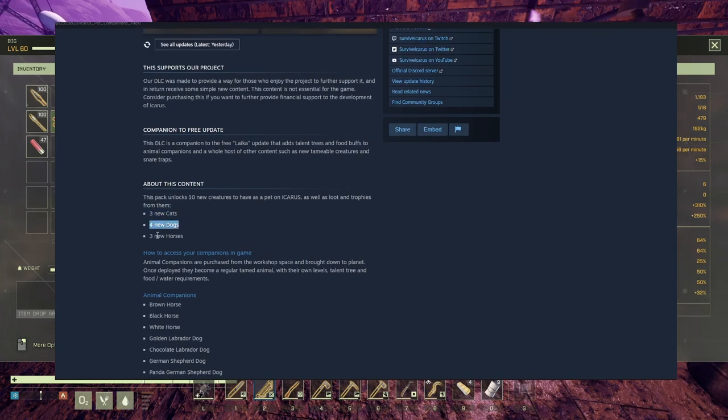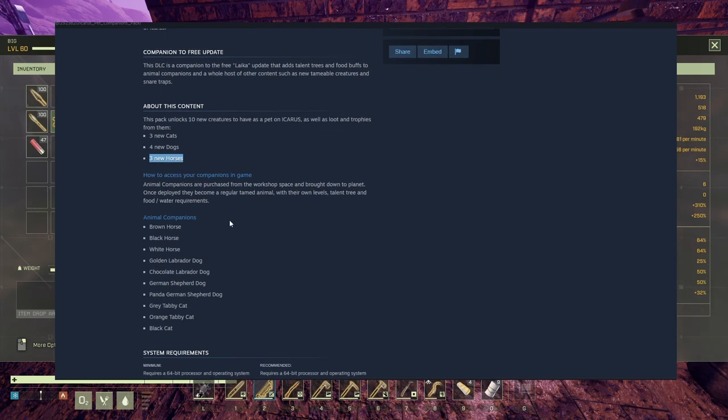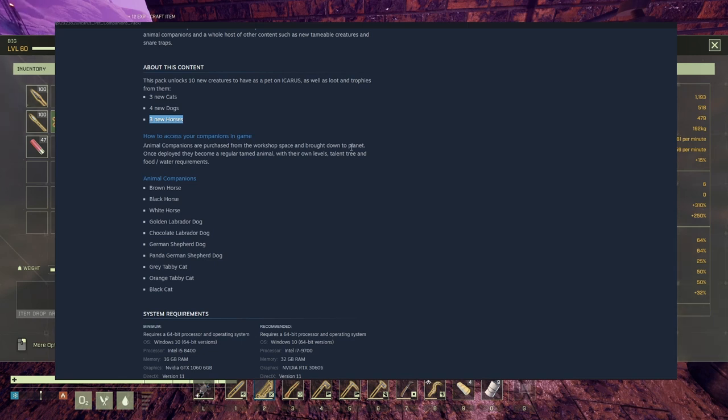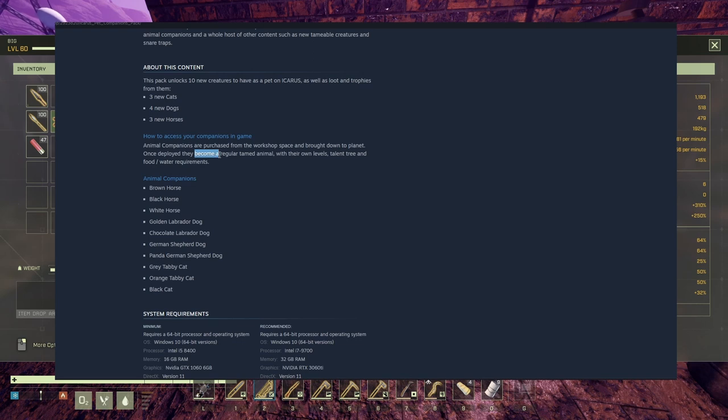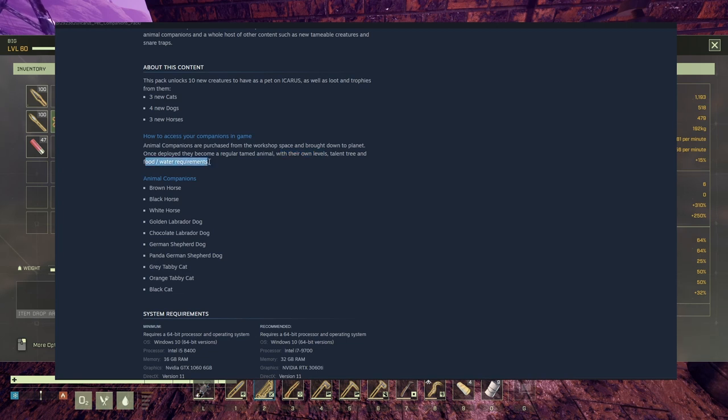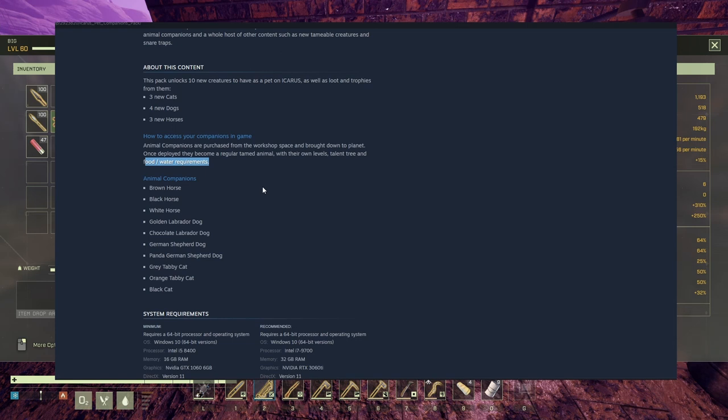It says like this: three new cats, four new dogs, three new horses. Now this is very interesting. Animal companions are purchased from the workshop space and brought down to planet. Once deployed, they become a regular tamed animal with their own levels, talent trees, and food water requirements. This is very good. So if I bring down a dog and he dies, whatever reason, I can bring down another one, and another one, and another one, and another one. This is very good. Same stuff for the horses and cats.